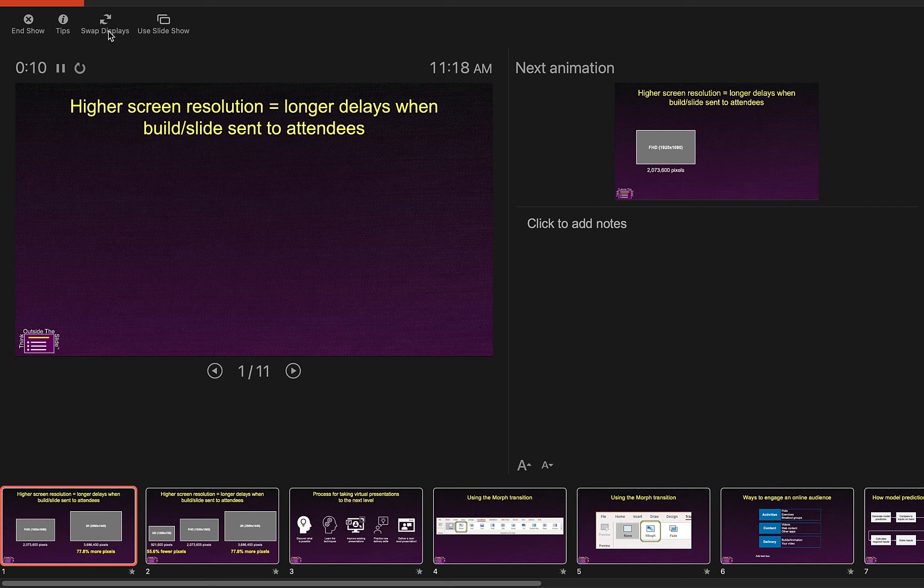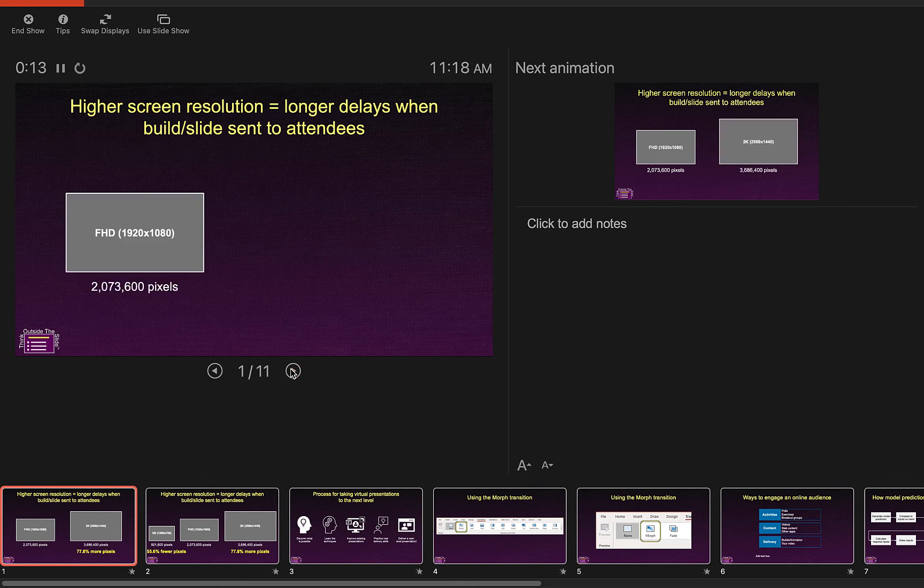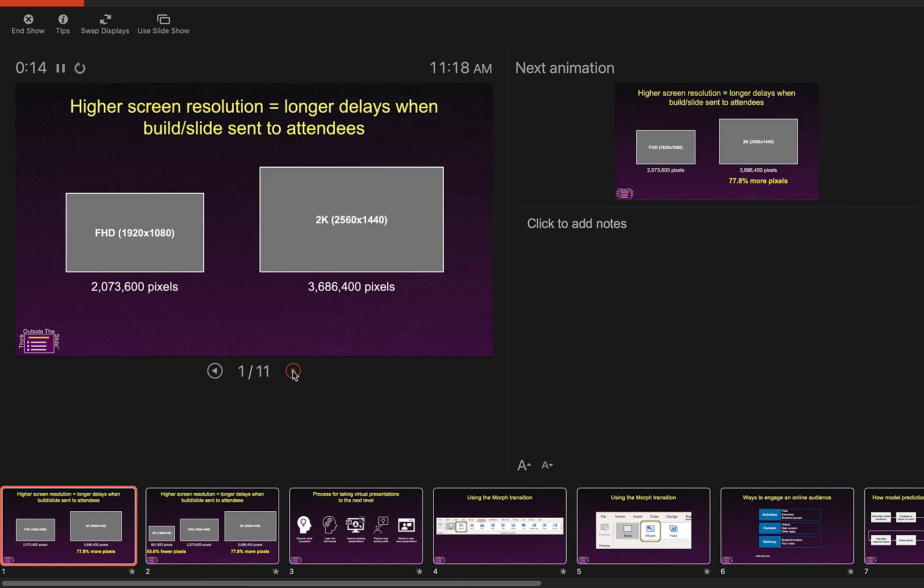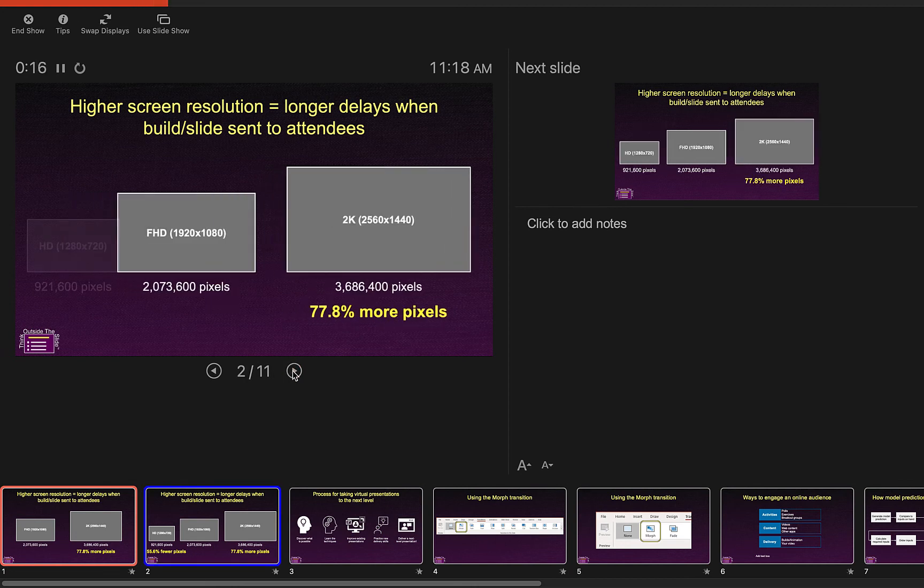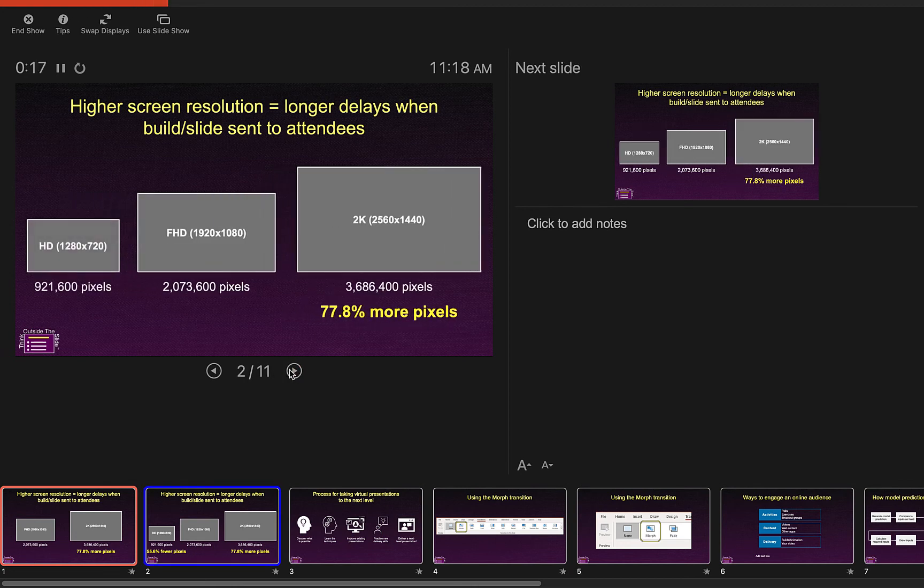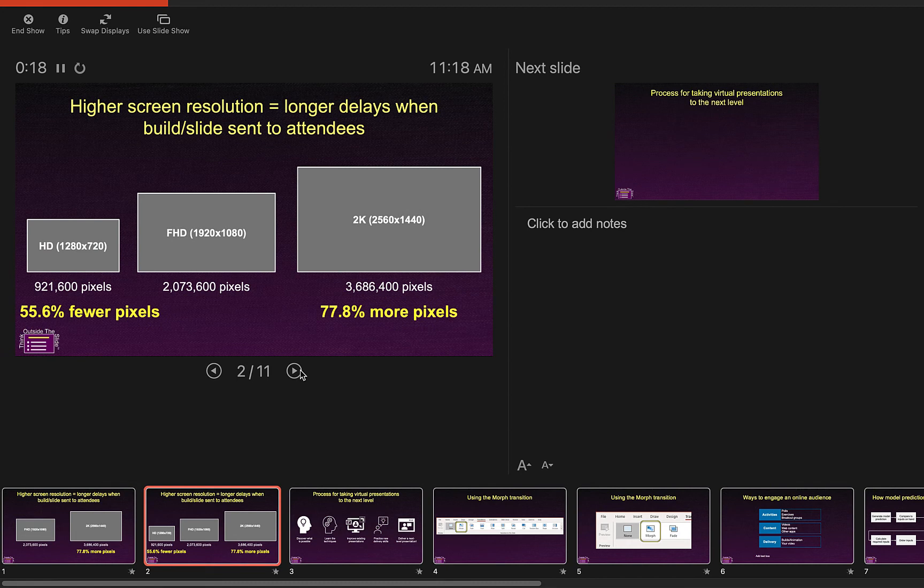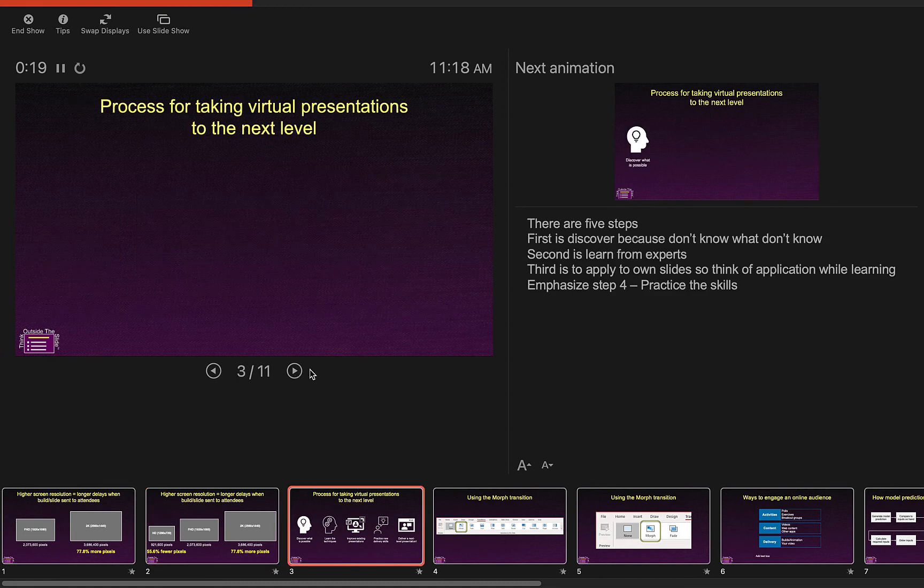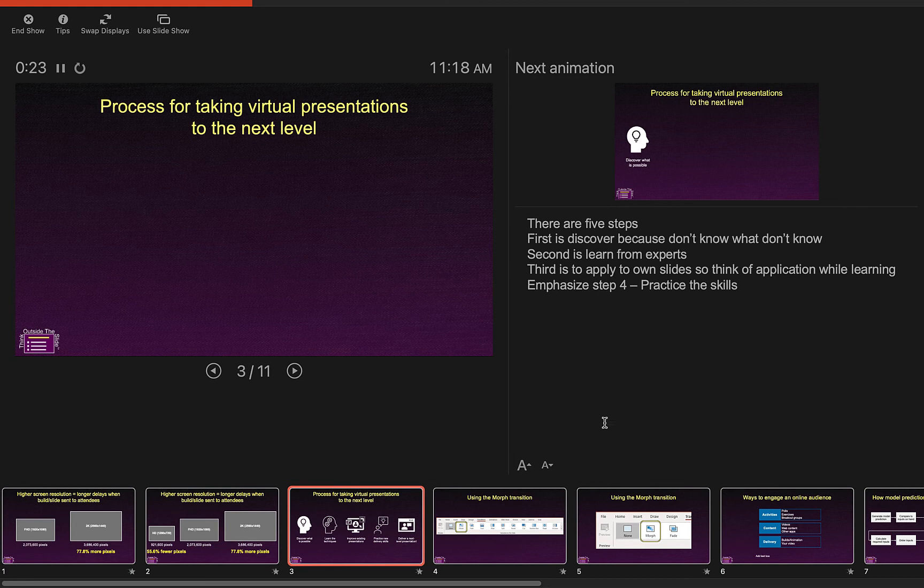If you don't have a second screen it won't show you the swap displays. And now I just simply go through regular presenter view the way that I normally would. And I see my slide. I see the upcoming build. I see my notes. I see the filmstrip along the bottom.